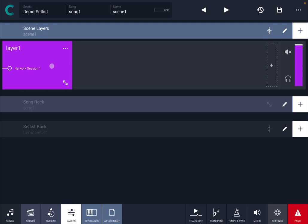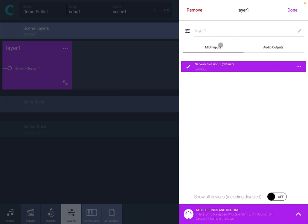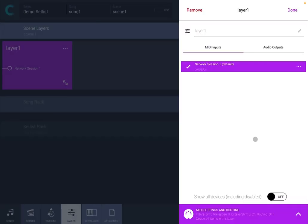If you click on the layer you have access to additional properties for the layer where you can change the name here. You can see the MIDI inputs which are available now and you have options to change the name, remove from default, replace in all layers or from all layers.